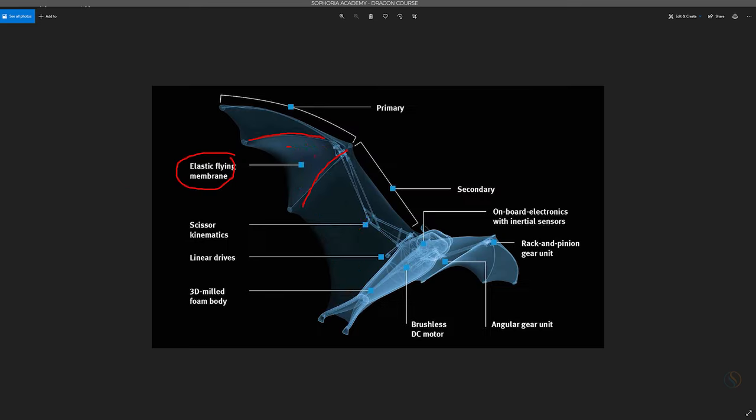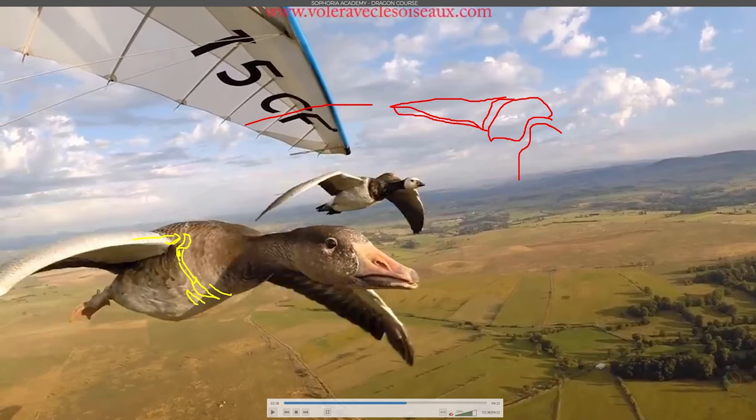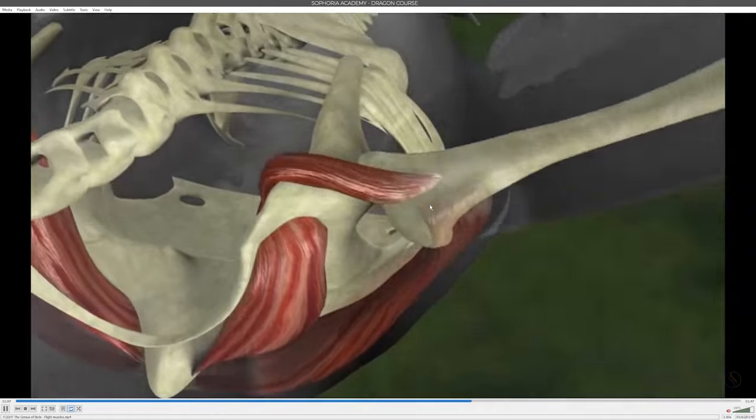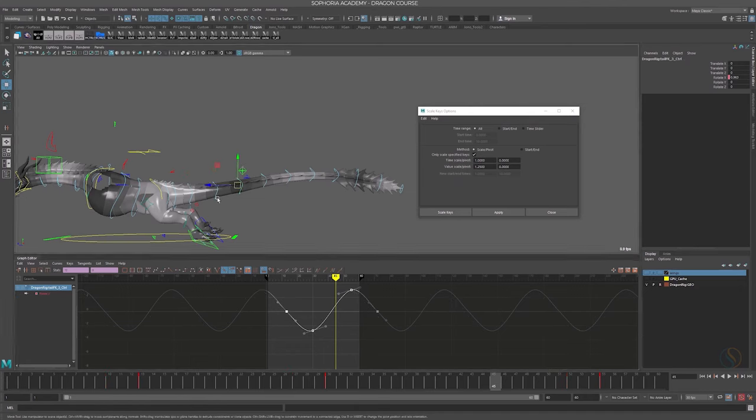Hello and welcome to the Sephora Academy Dragon Animation Masterclass with me, your instructor, Jonathan Simmons.